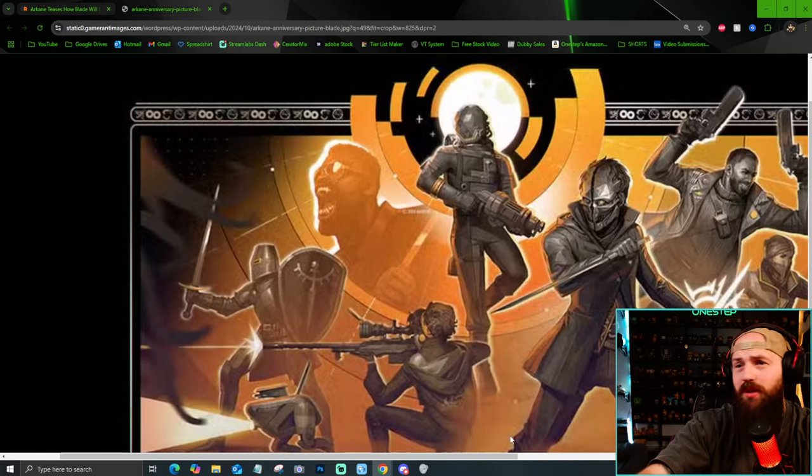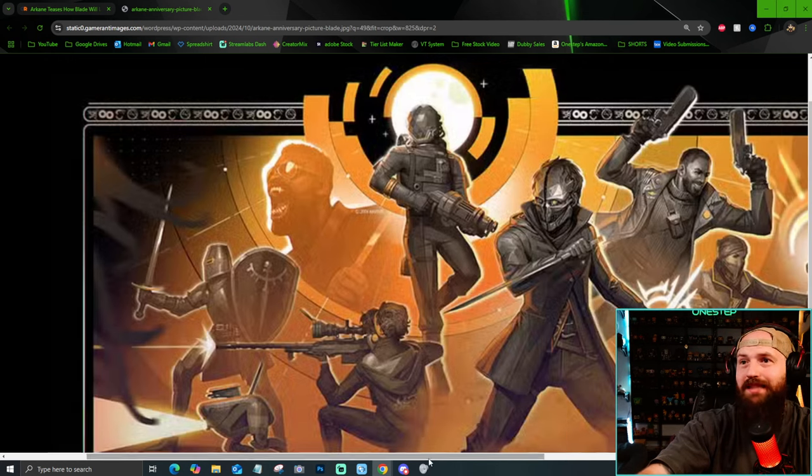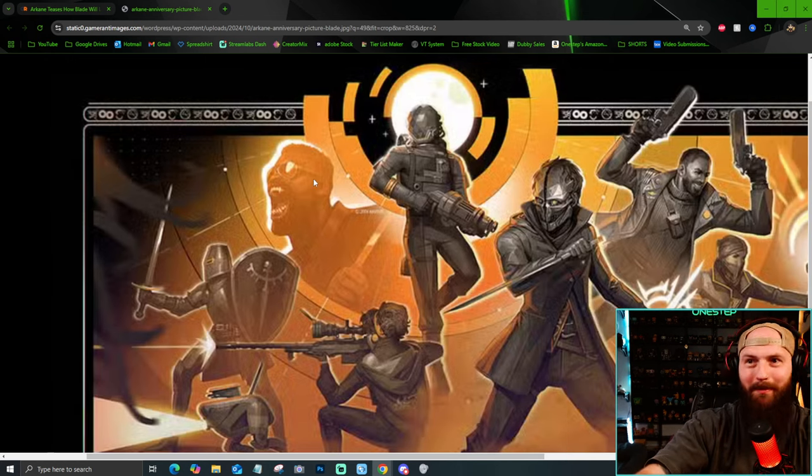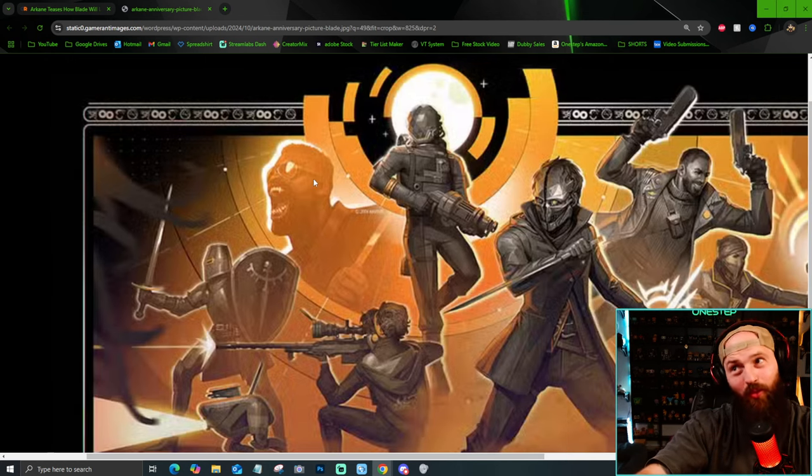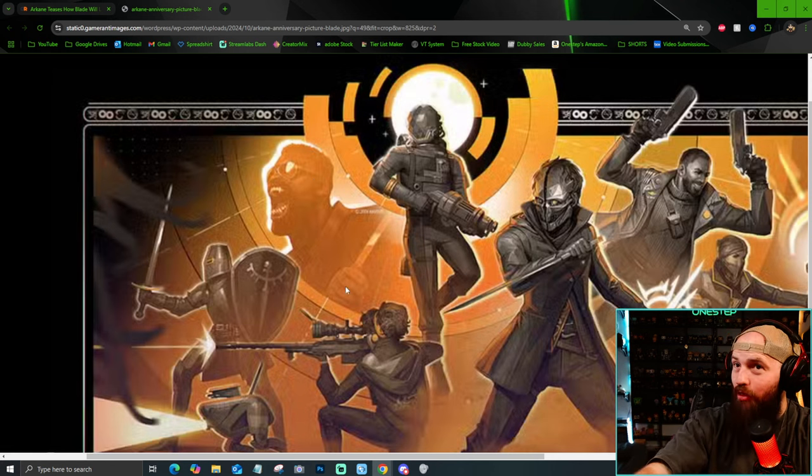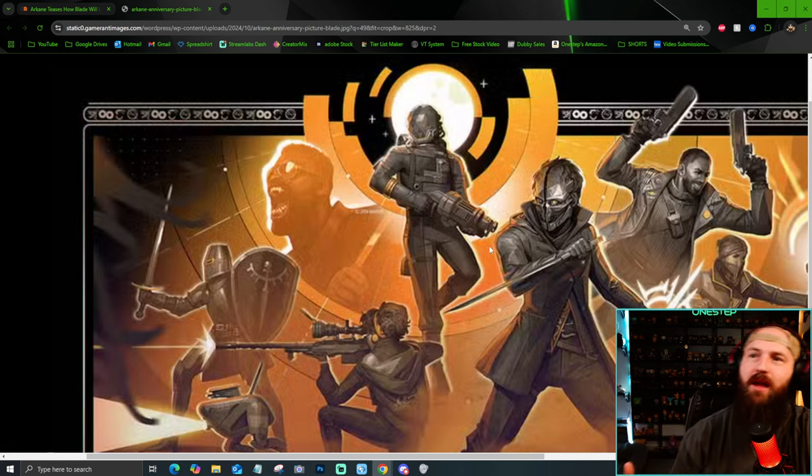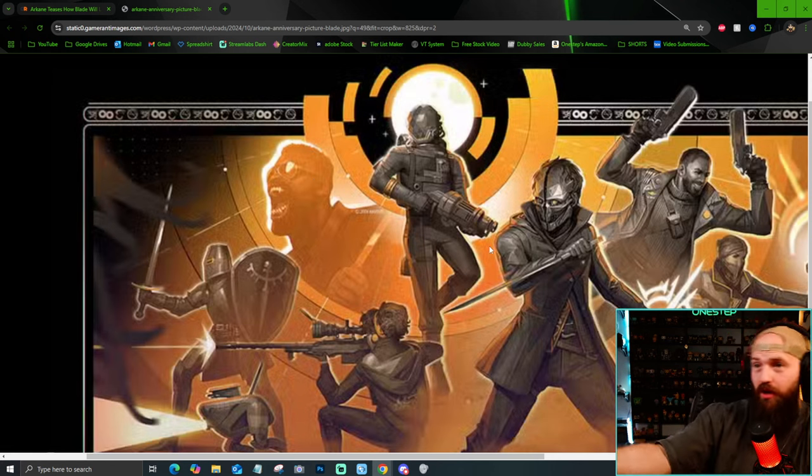He's sporting the fangs, he's sporting the sunglasses, the black leather jacket. It's not a ton to go off. But they're really kind of hammering home, they're bringing Blade more to the spotlight with their current games.